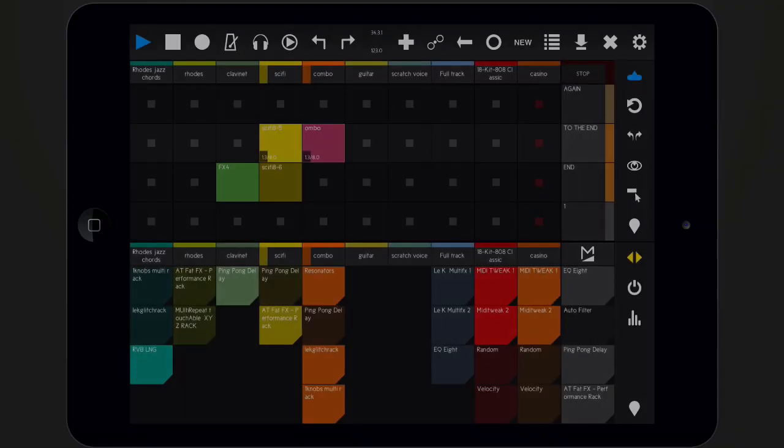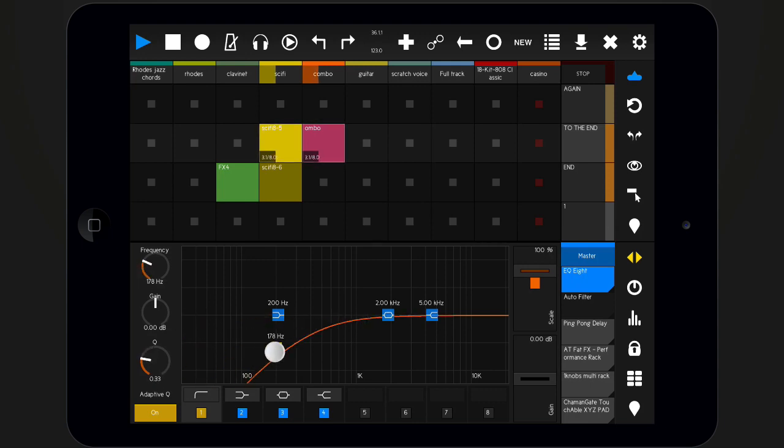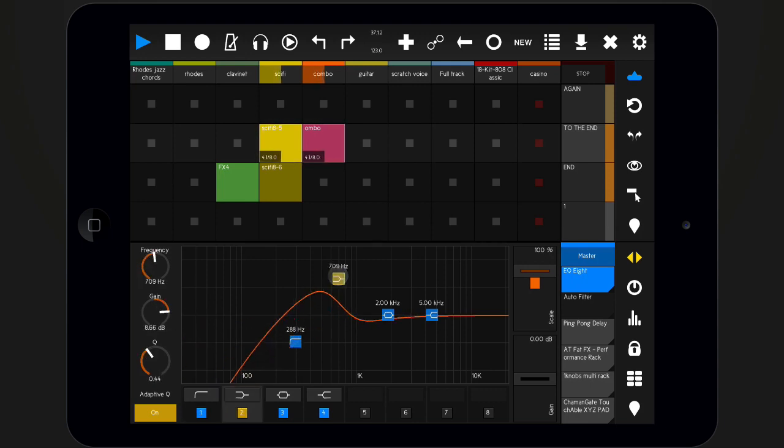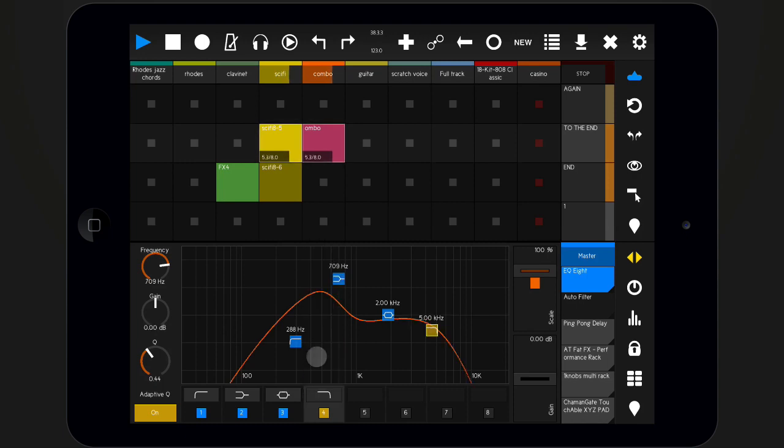For some of Live's devices, for example EQ8, Touchable provides a native template. Each of these templates closely resembles their counterpart in Live.